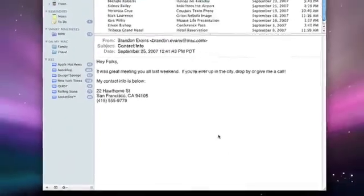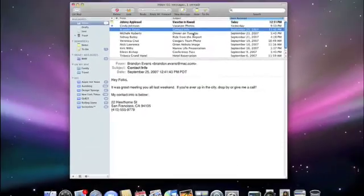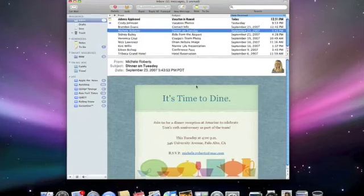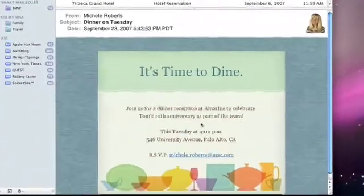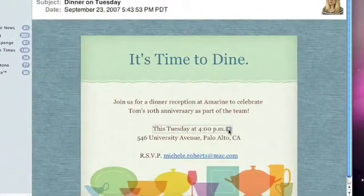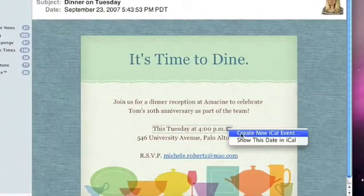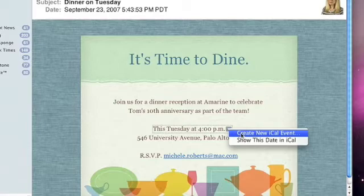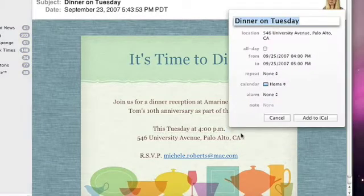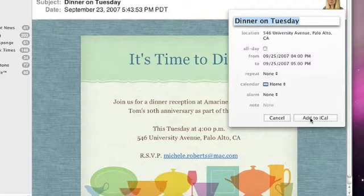Here's another email inviting me to a dinner. In this case, Data Detectors gives me the option to create a new iCal event. Data Detectors are really smart though. This invitation says this Tuesday, and it recognizes that this Tuesday is an actual date.